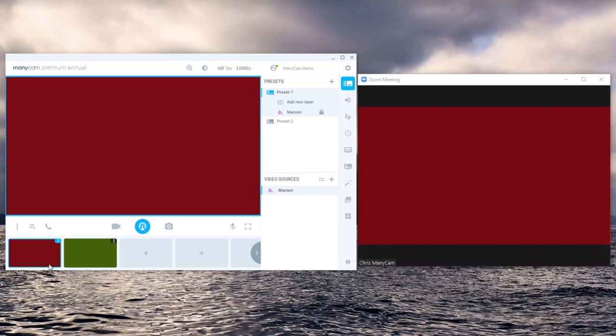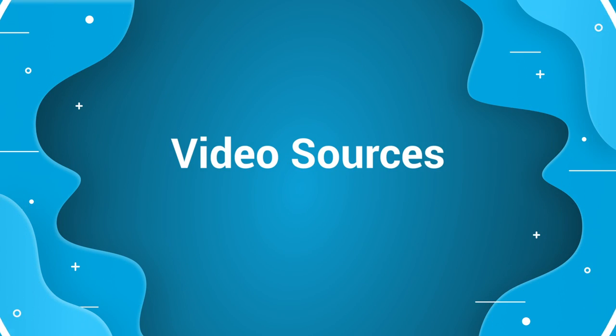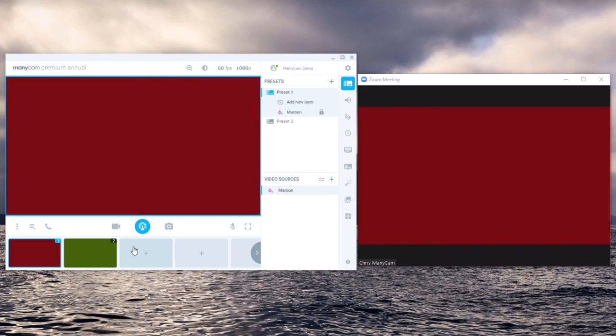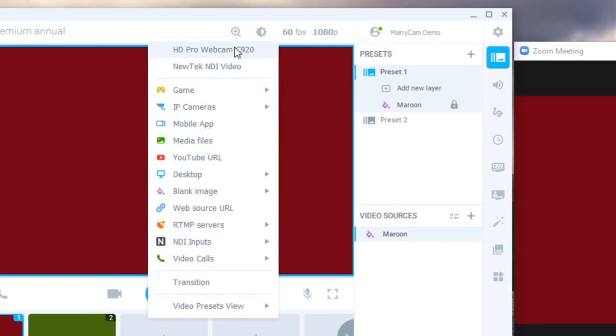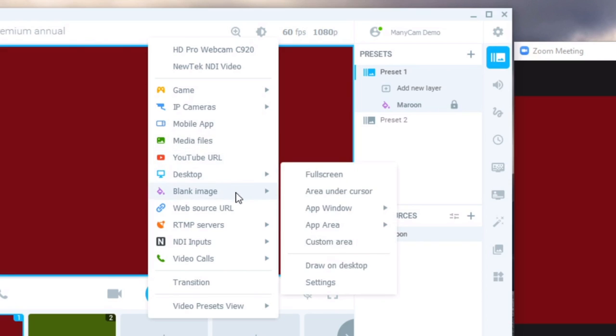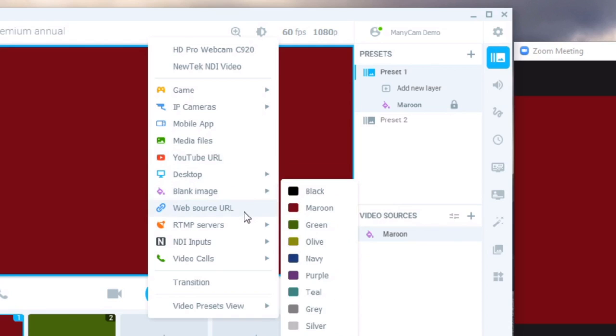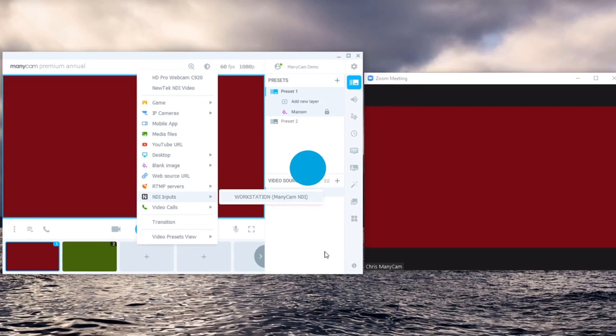Within each preset you have the option to add multiple different video sources and layers. So just a little rundown of some of the sources. We have webcams, games, IP cameras, our mobile app, media files such as videos and images, YouTube videos or live streams, your desktop, colors, websites, RTMP servers or NDI inputs.